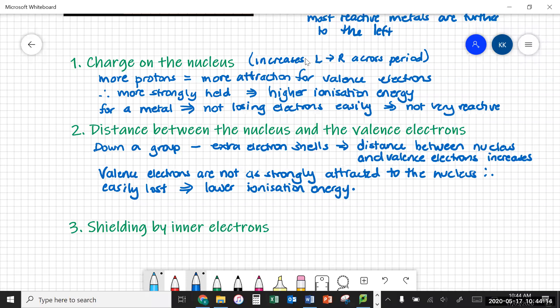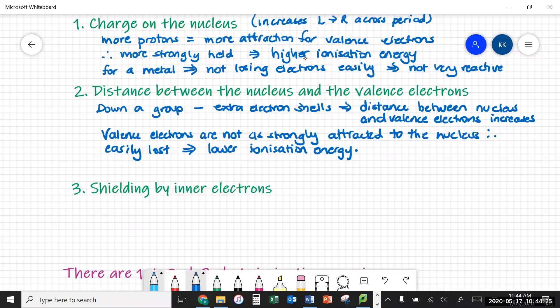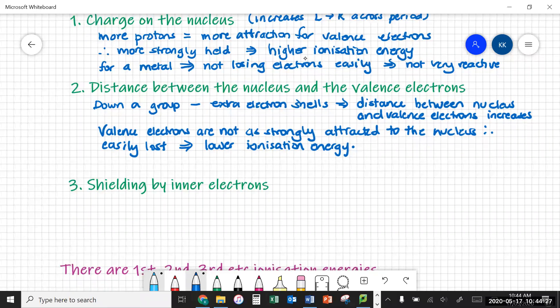So you're going to find low ionization energies at the bottom of a group, and that's why those metals are really, really reactive. Shielding by inner electrons: if you imagine those electrons down the bottom of the group, not only are they a long way away from the nucleus, but they also have this big bank of negative charge in between them, and that makes the attraction even smaller for the nucleus. That is known as the shielding effect.